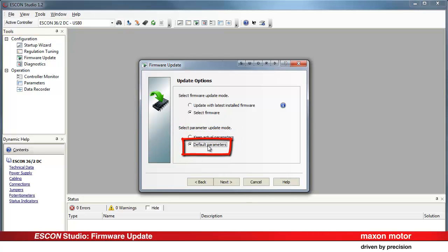Default parameters. The default parameters, the original factory settings, will be transmitted to the controller. Thereby the actual saved controller parameters will be overwritten and will be lost.